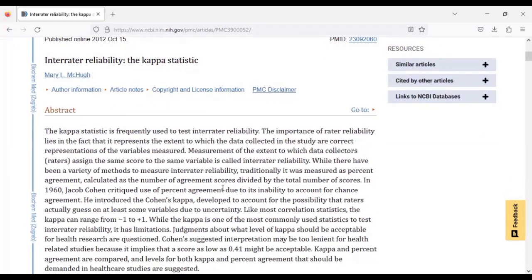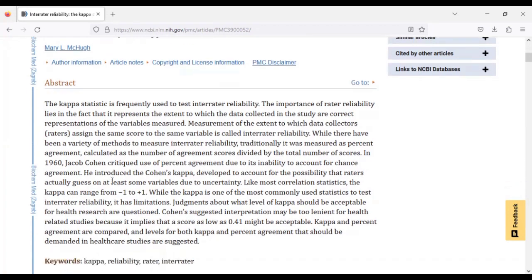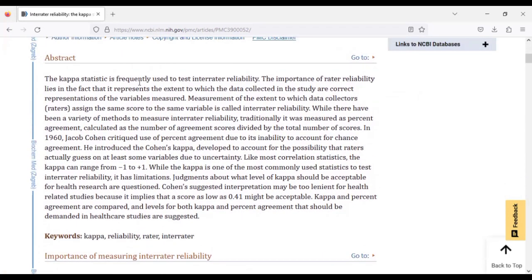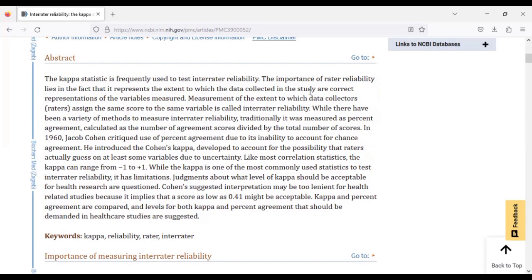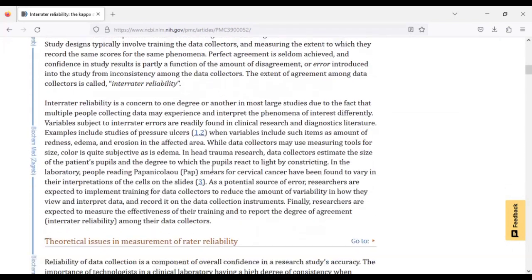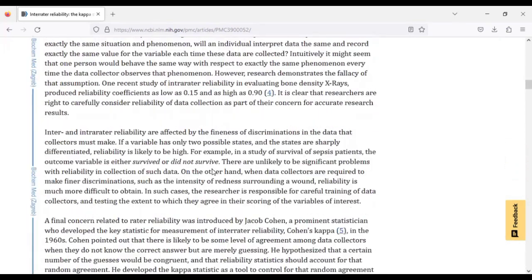Basically the abstract of this article mentions the fact that the Kappa statistic is frequently used to test interrater reliability. The importance of interrater reliability lies in the fact that it represents the extent to which the data collected in the study are correct representation of the variables measured.